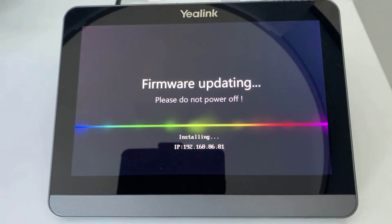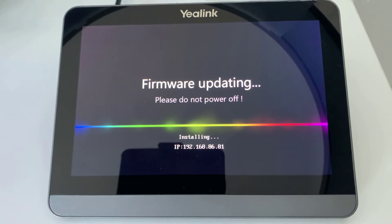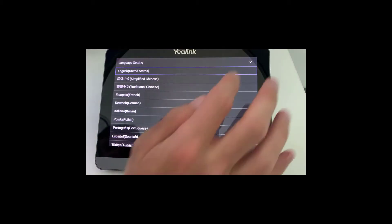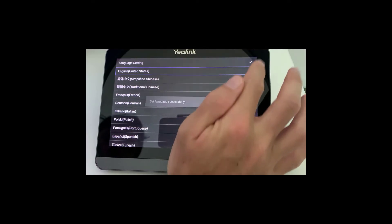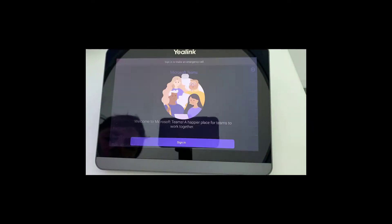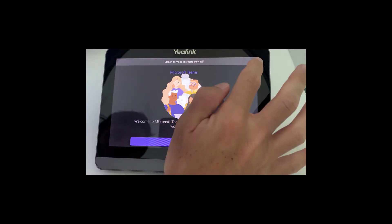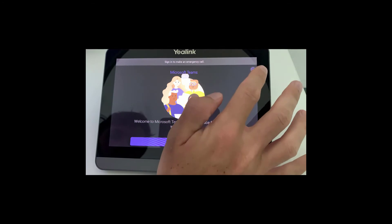To check the progress of the upgrade, take a look at the touch panel. Once it's complete, the screen should look like this. Now, you need to set your language, and once you've done that, click on settings in the top right-hand corner.